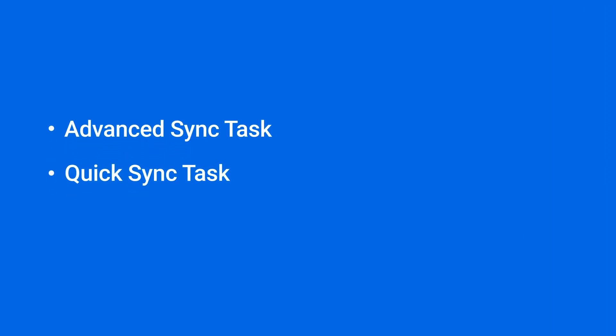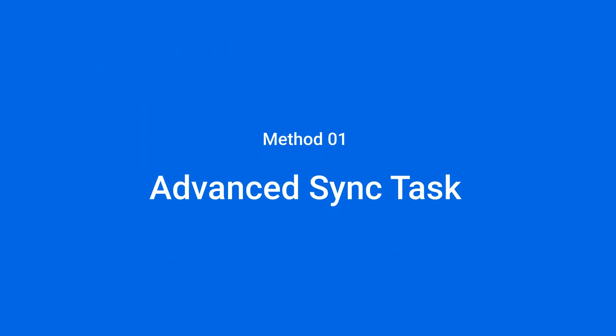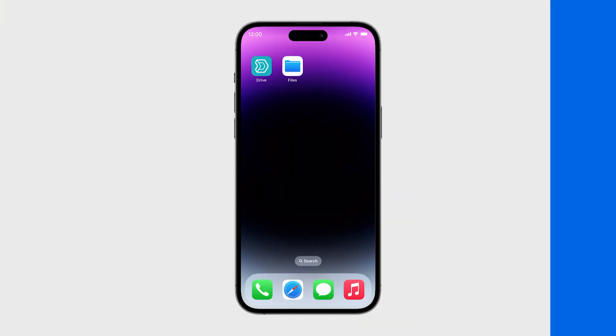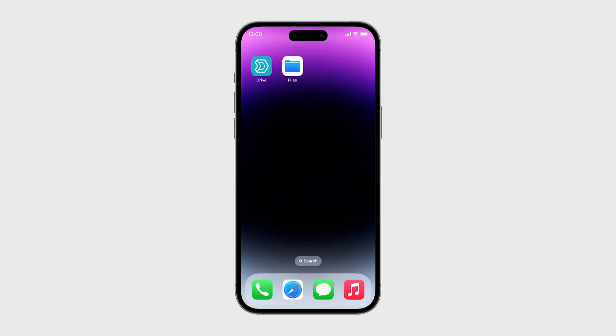In this video, we'll show you how to create sync tasks from your mobile app via two different methods. You will find the timestamp of each section in the video description. We'll take iOS as an example.